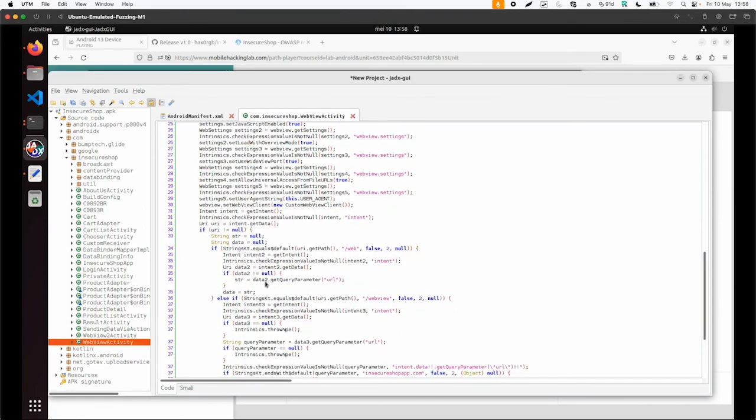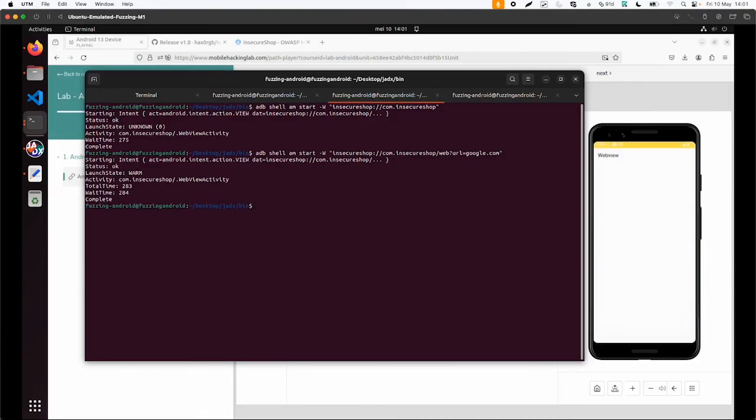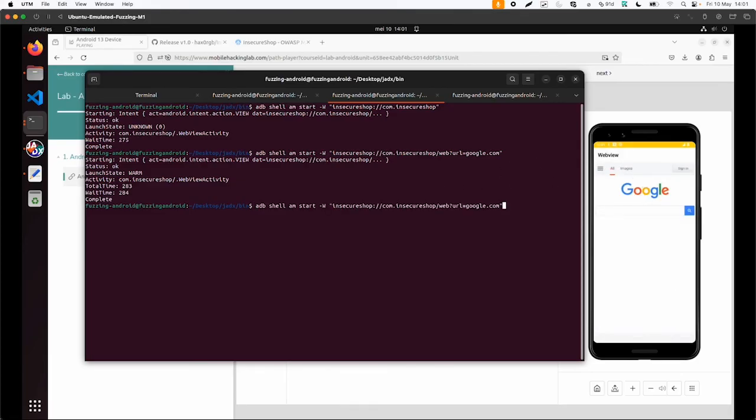So data get query parameter URL, try web, and then URL is google.com for example. And now it already loads the google website. So this already proves that it is vulnerable. And you can trick a user into visiting some malicious website via this app.